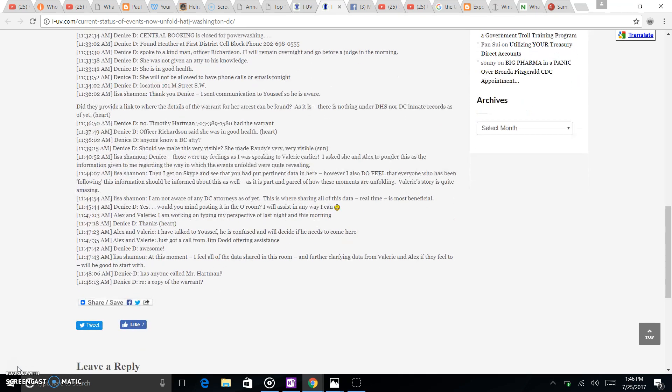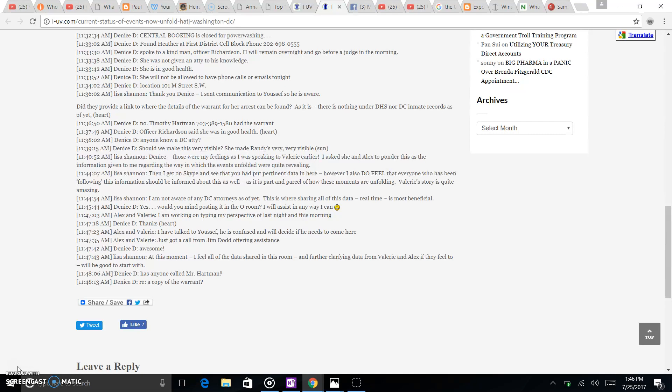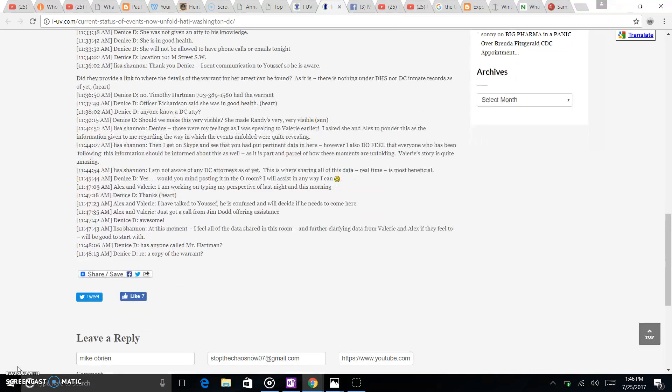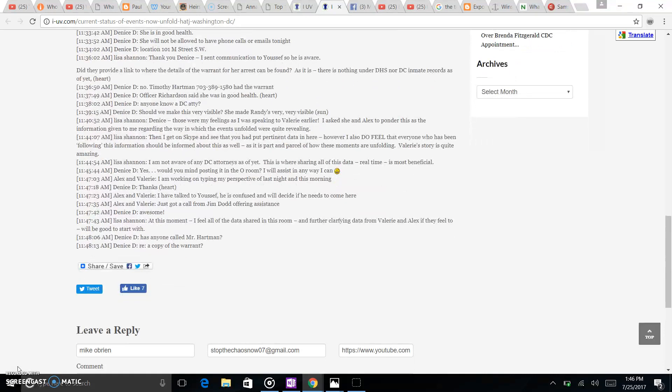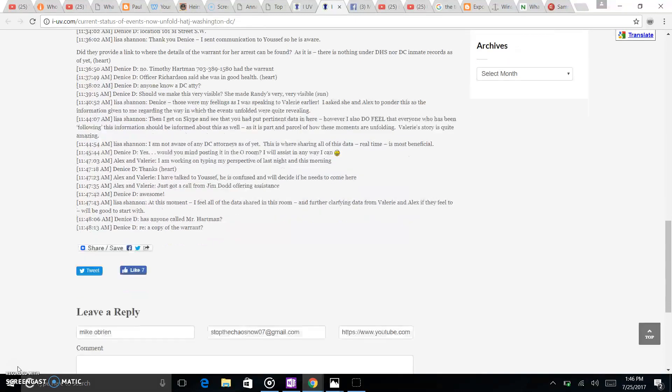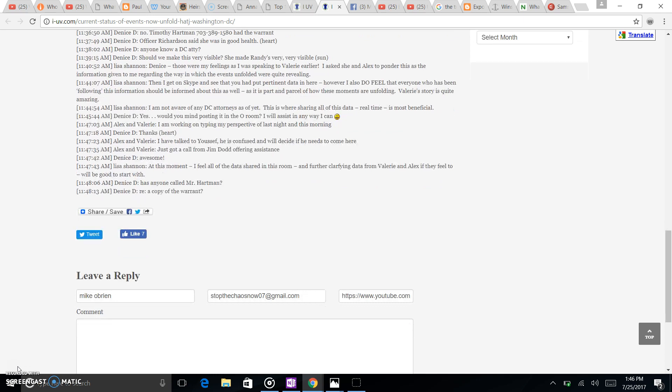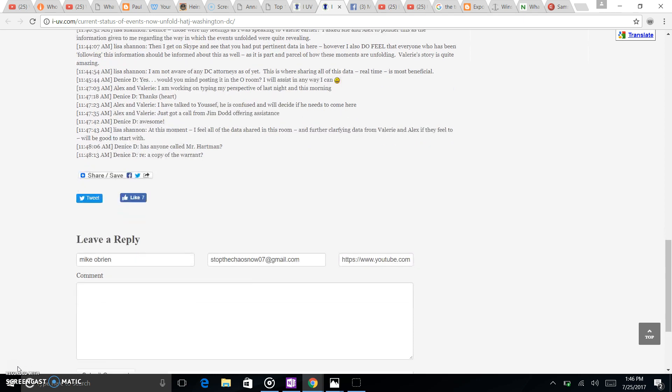Central Booking was closed. I guess she's going to remain there overnight and go before a judge in the morning.